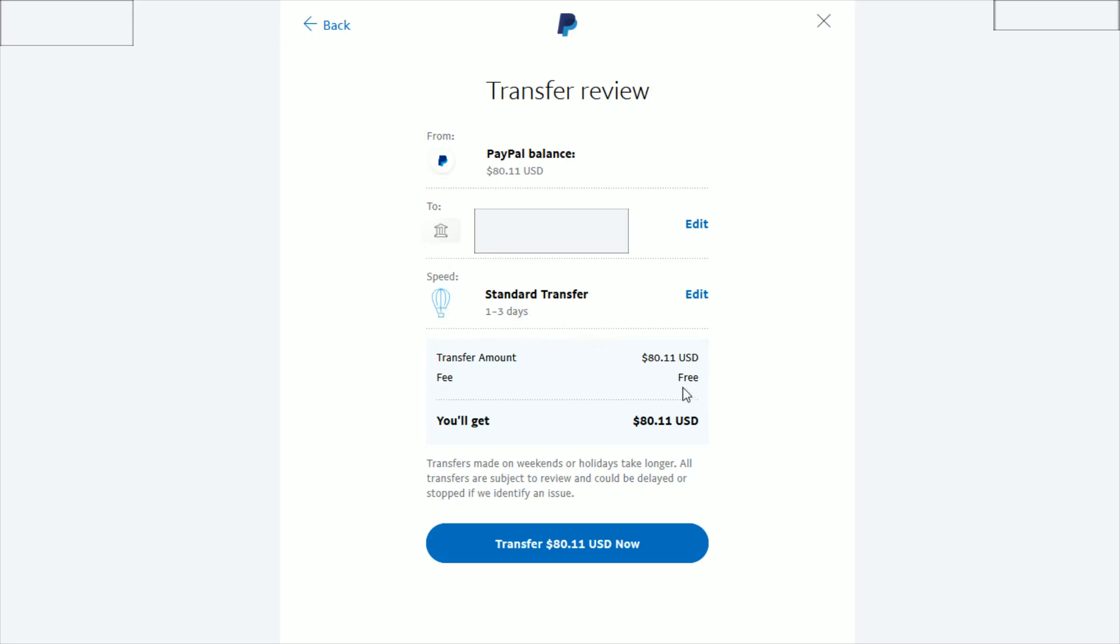It's going to show us the transfer amount, the fee, and then the amount you'll get. If all that checks out, you can click transfer now. That money should show up within about the window they're giving you here in the speed area.